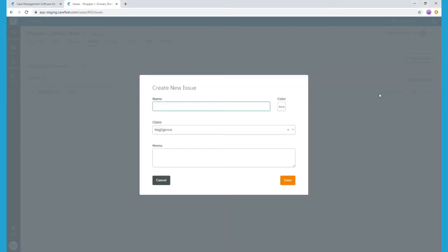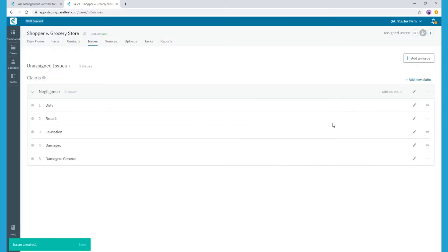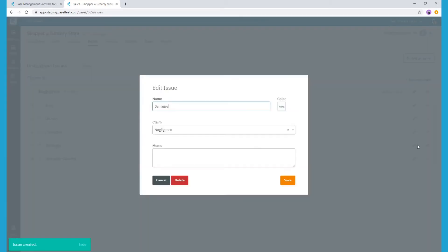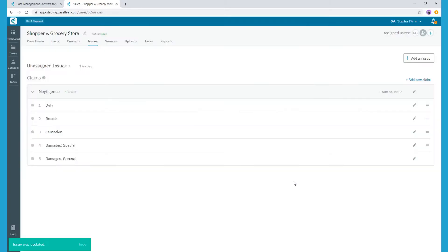Under our Negligence Claim, I'm going to go ahead and create a new Issue tag for General Damages. And via the Pencil icon, I'll edit the existing Damages tag to read Damages Special.